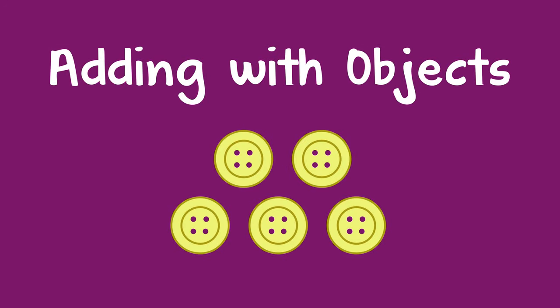You can help a child learn about adding by using any small objects, like buttons.